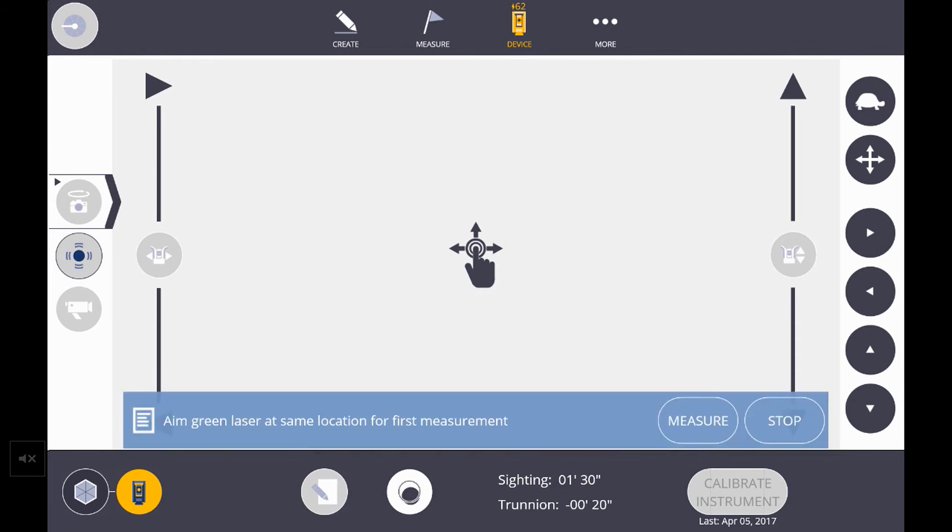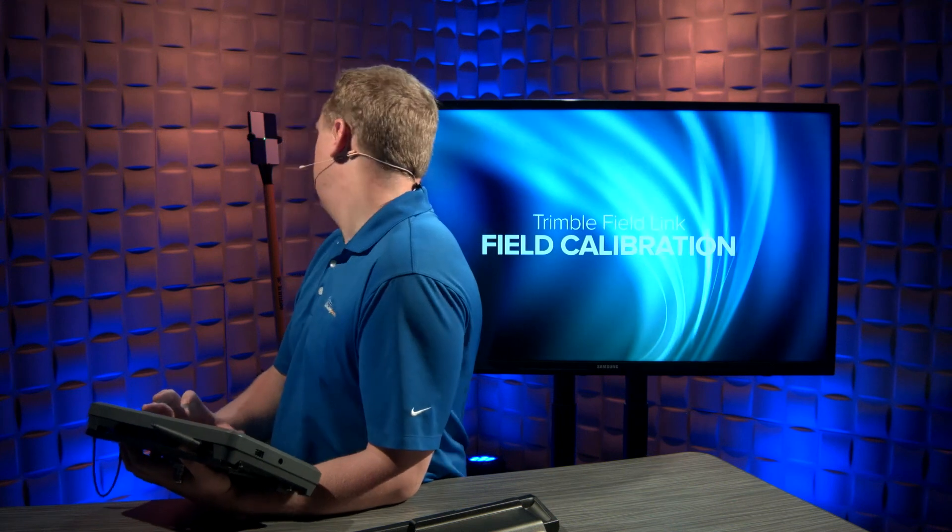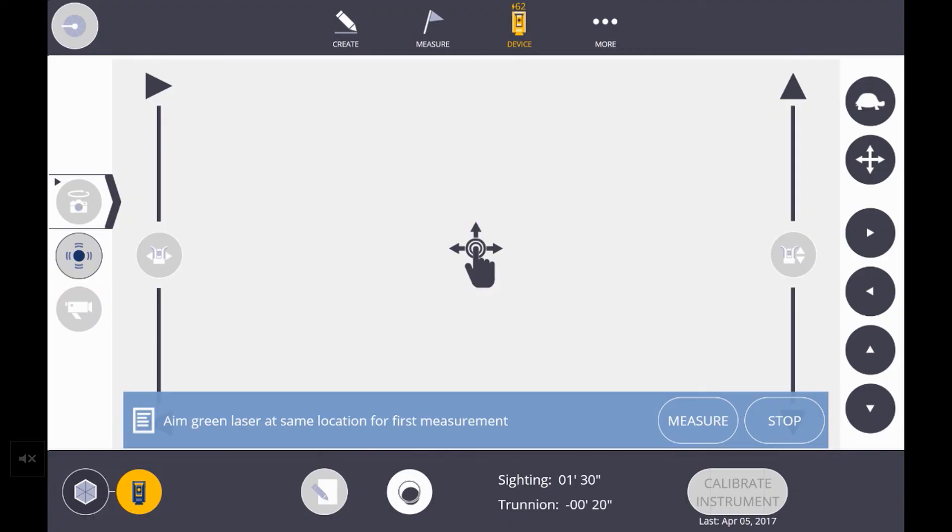Then it asks us to aim the green laser at the same location for the first measurement. Looking at the measurement, that looks pretty good. So I'll hit measure again.